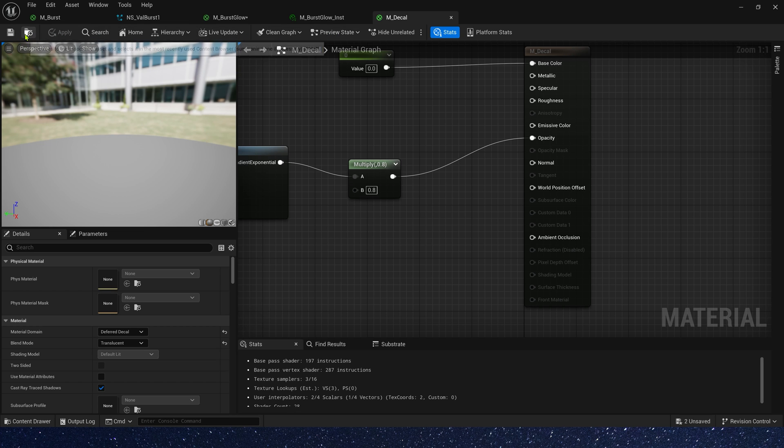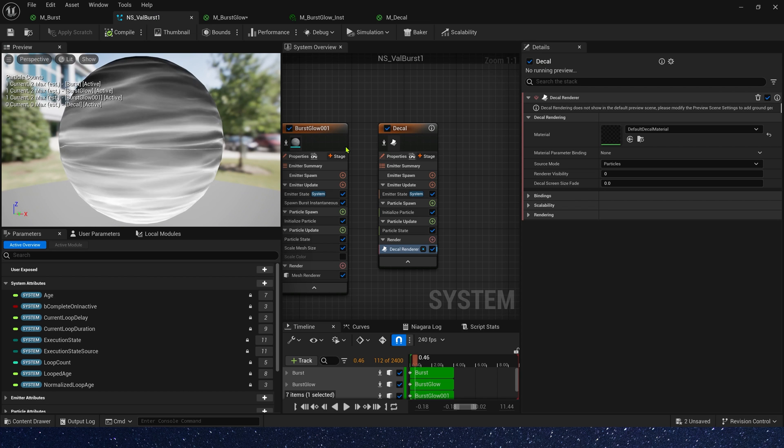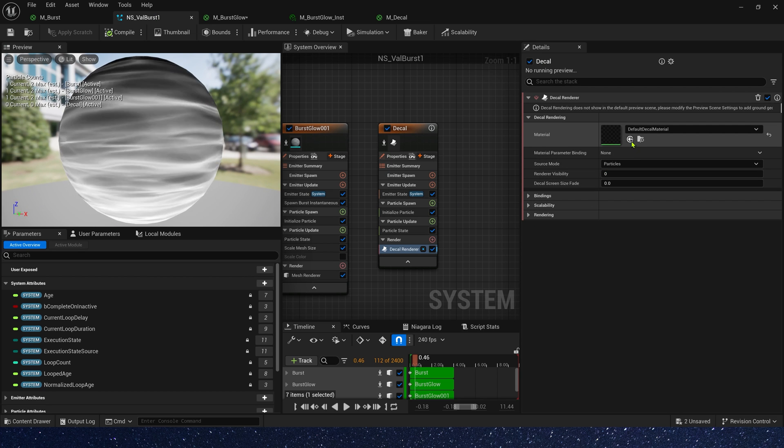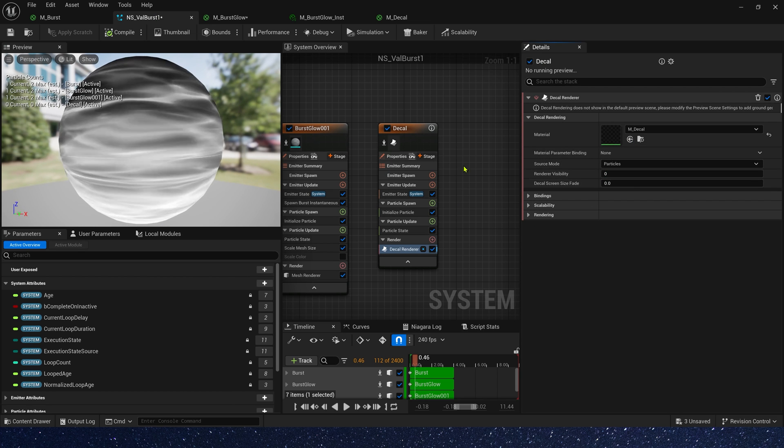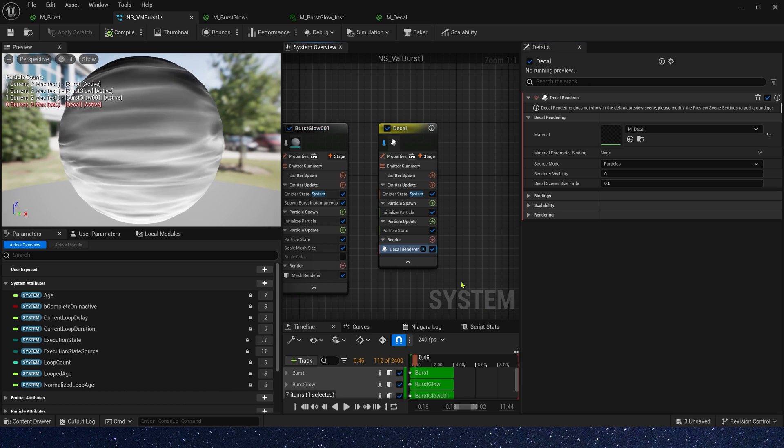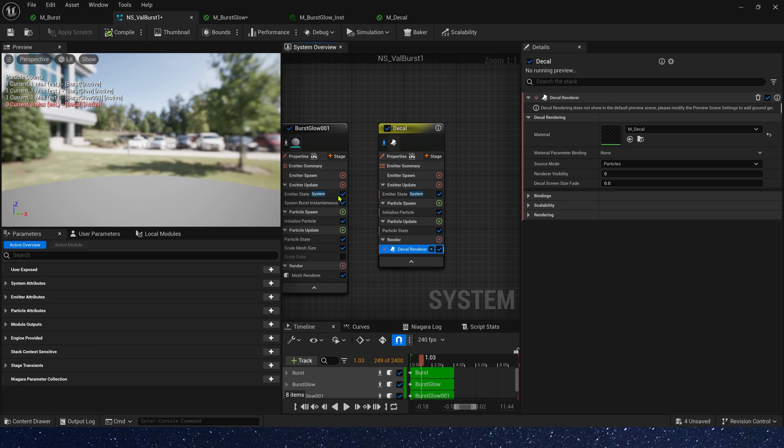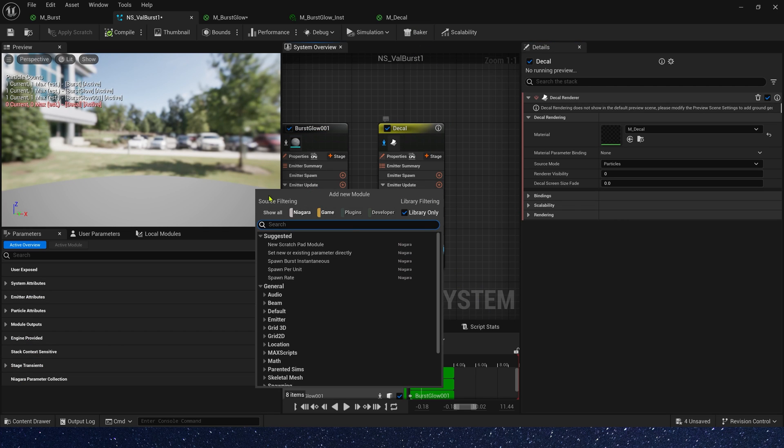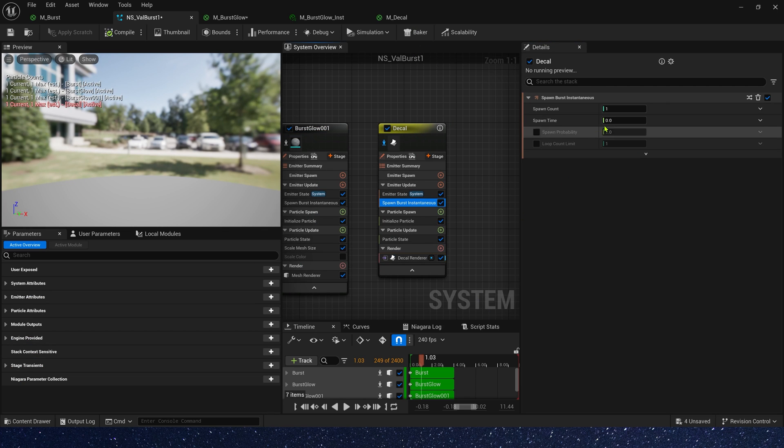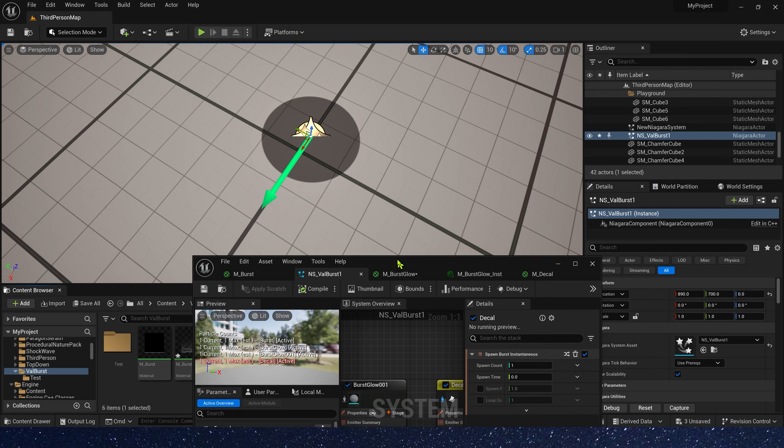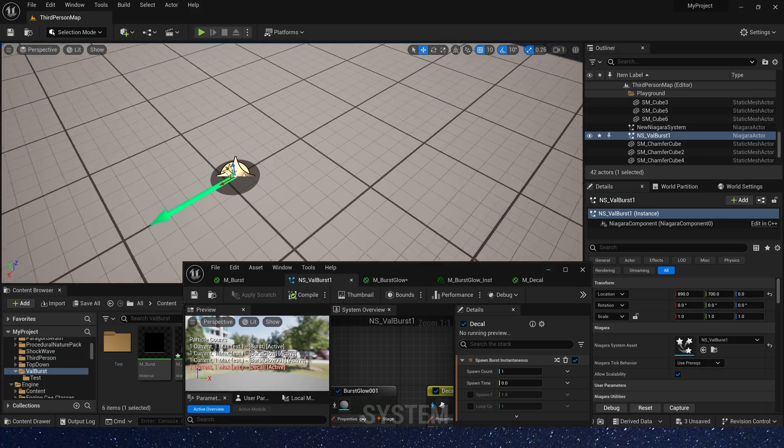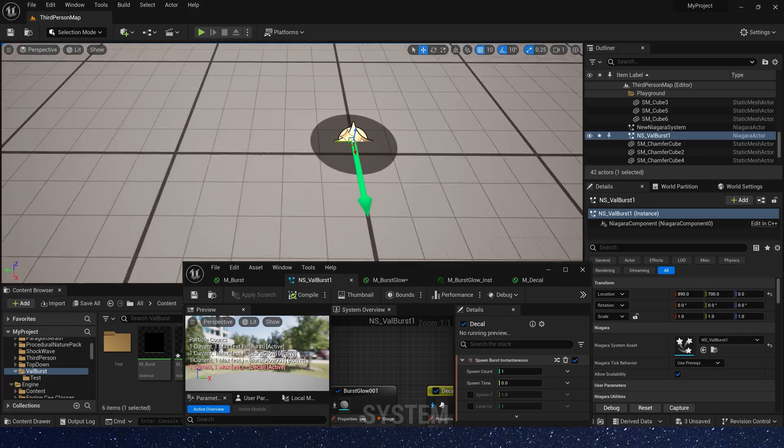In Niagara system, let's use the material for the decal. Add spawn burst. The value is still 1. Okay, let's see it in the level. Yeah, we can see the decal.